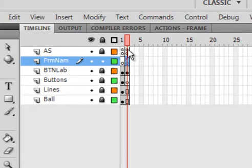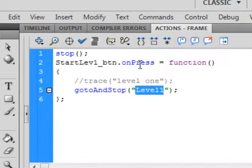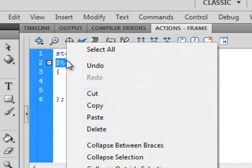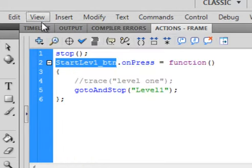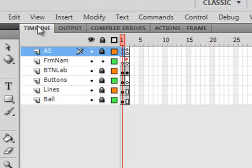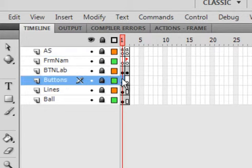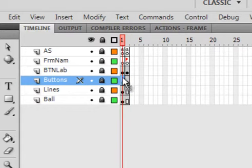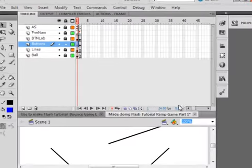Open up that actions panel frame 1 again. And copy this button name. And now we'll make a button. Copy that name. Back to the timeline. Lock all the layers.